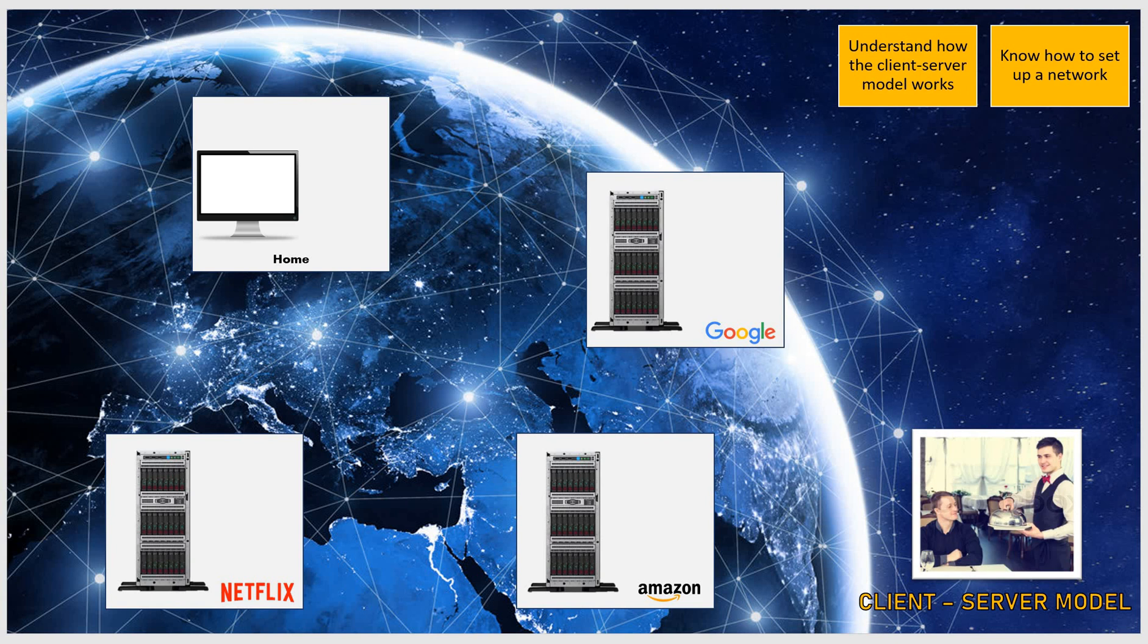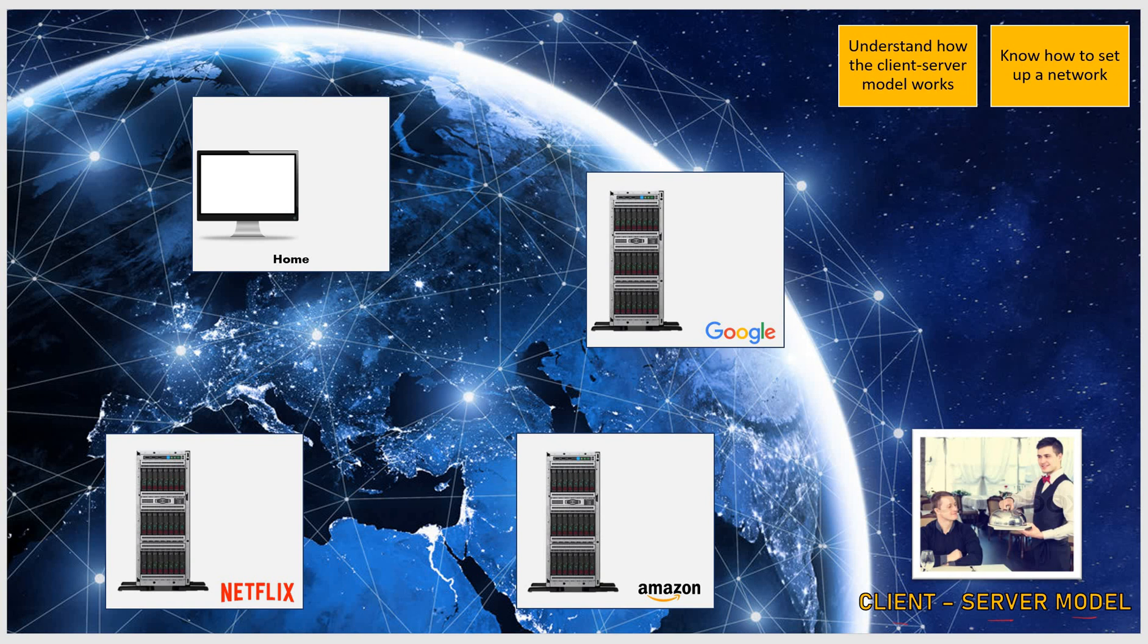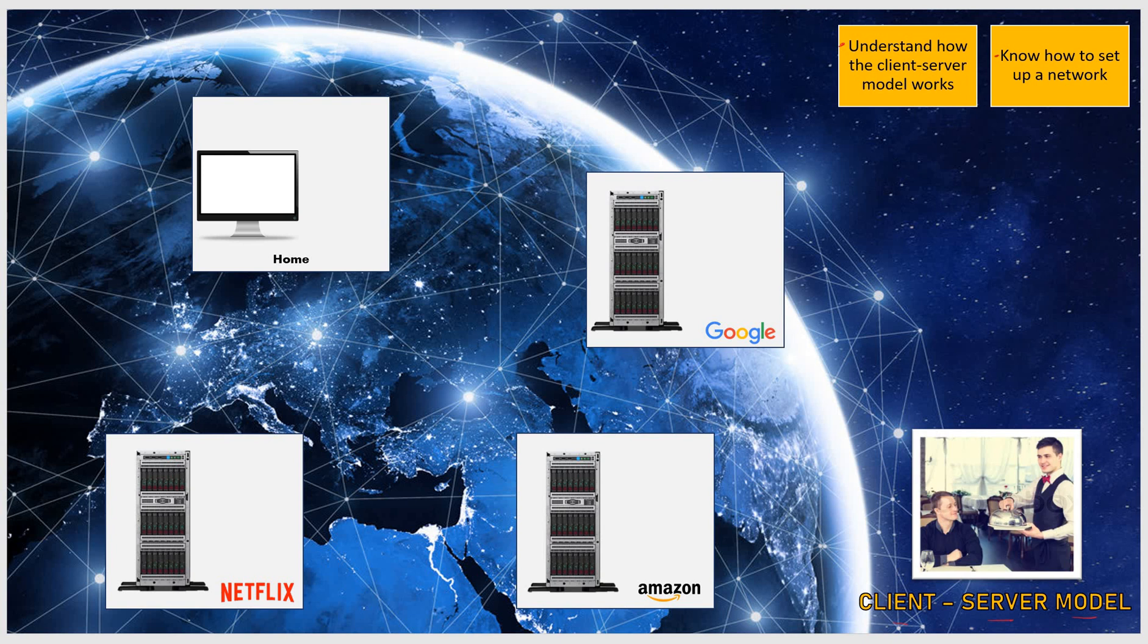Welcome everyone to the second lesson on the topic of the internet. In this lesson, we're going to be learning about how the client-server model works. This is how the internet shares files and how it's connected using IP addresses. Our objectives today are to understand how the client-server model works and know how to set up a network.